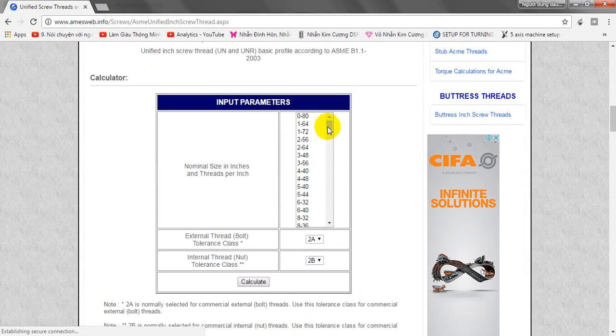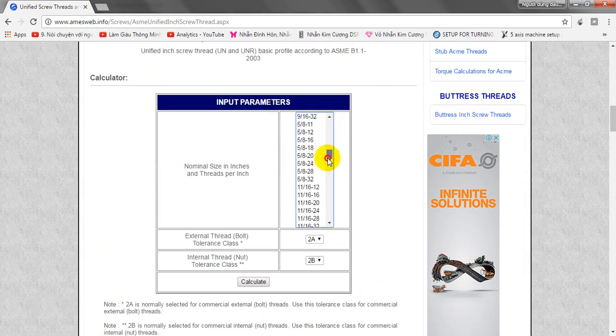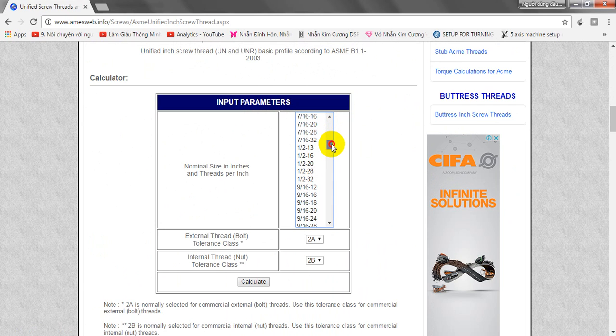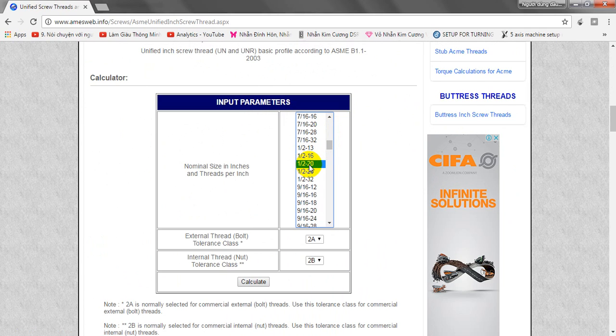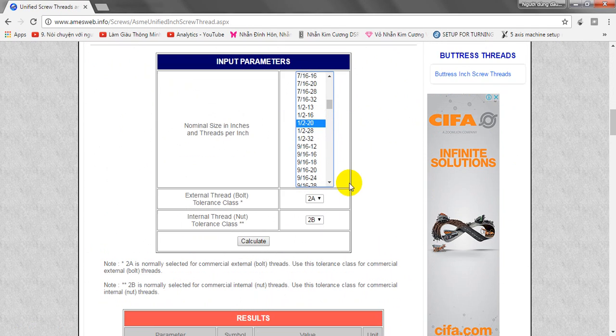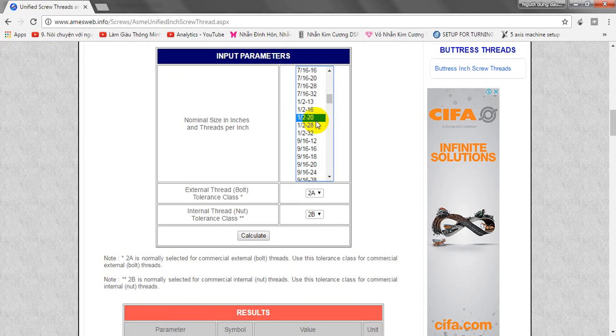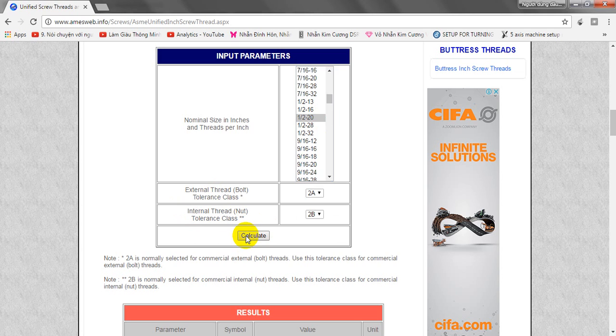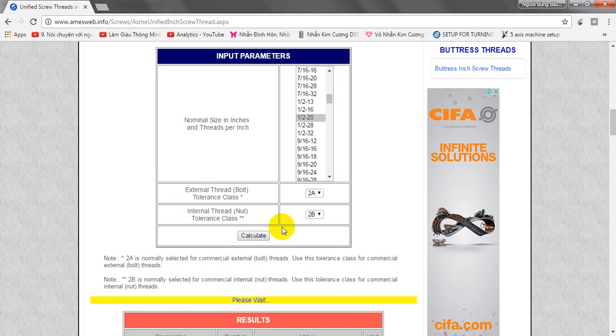This allows you to input the thread. I will look for 0.5-20 UNF. Normally the current class for the internal thread is 2B, and we click on the calculate button.